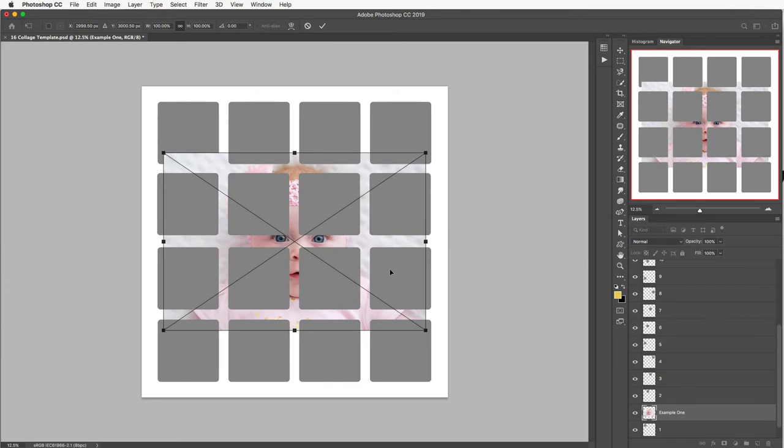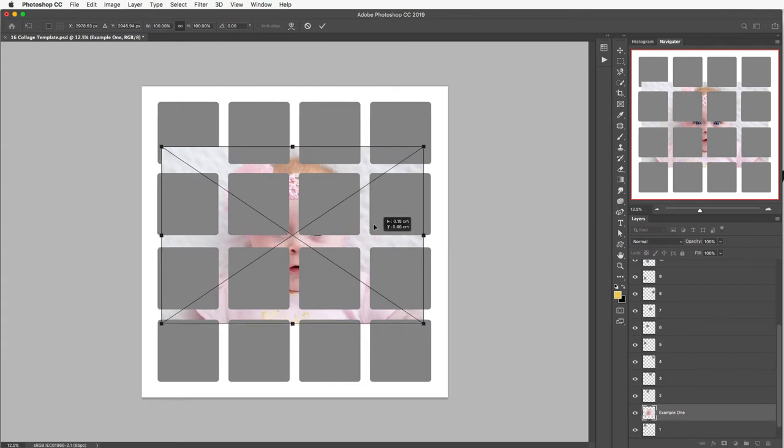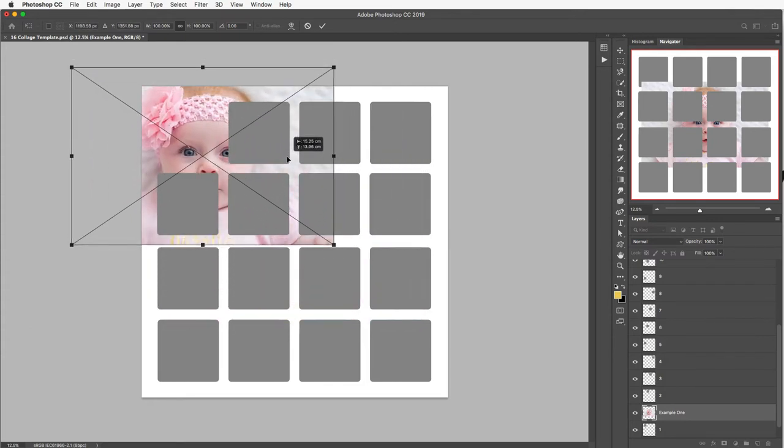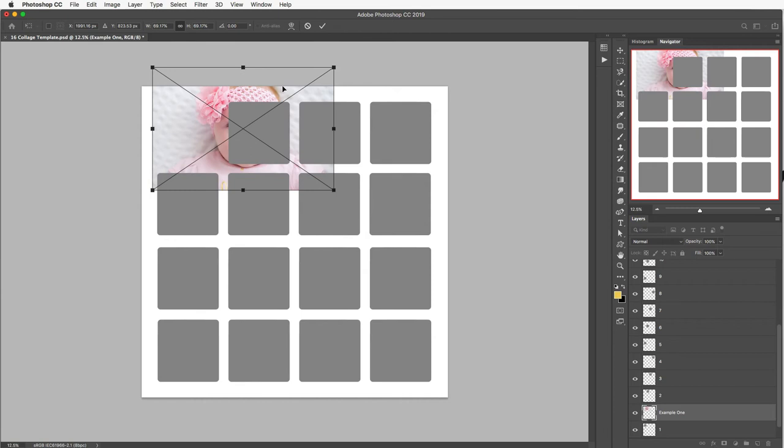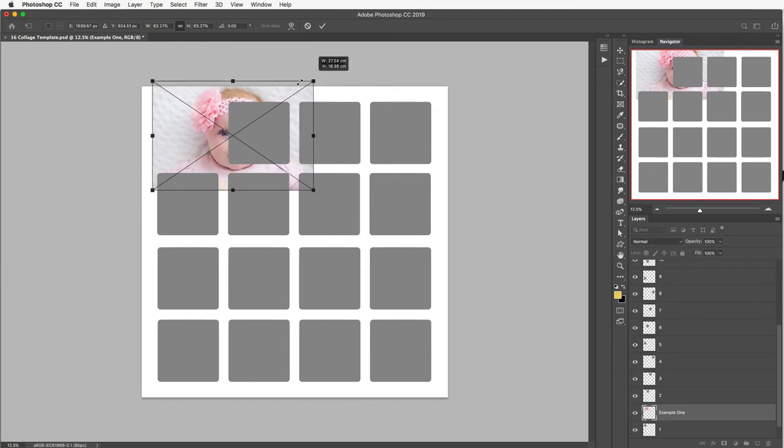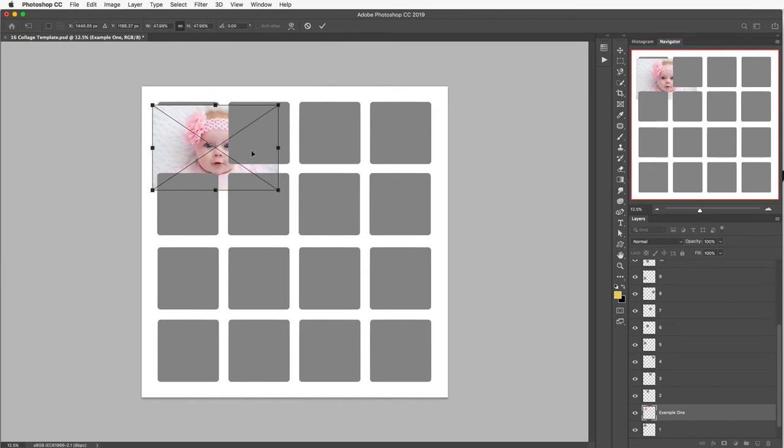And Photoshop is going to get to work adding this image into my collage template. As you can see it's not the right size and it's not inside that box or that aperture which is what we want to change now. So let's start by changing the size. As you can see you have these little navigator boxes at the side.